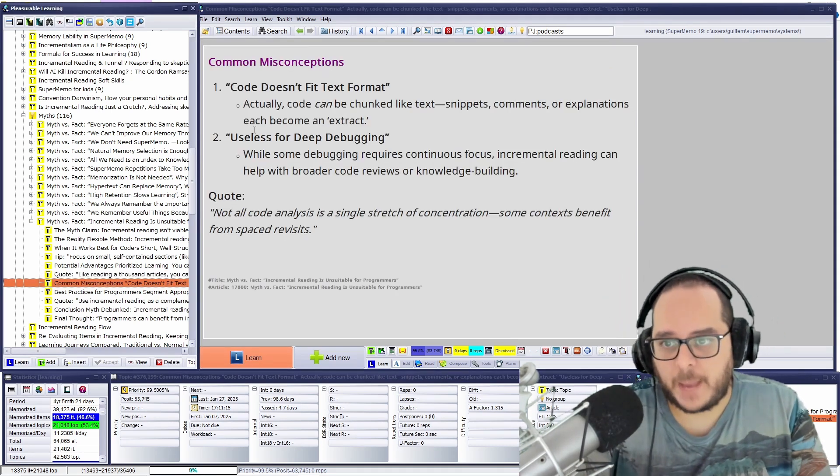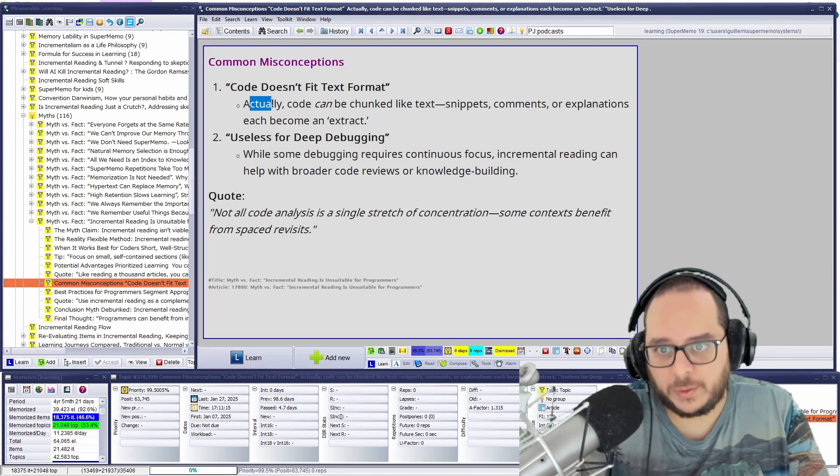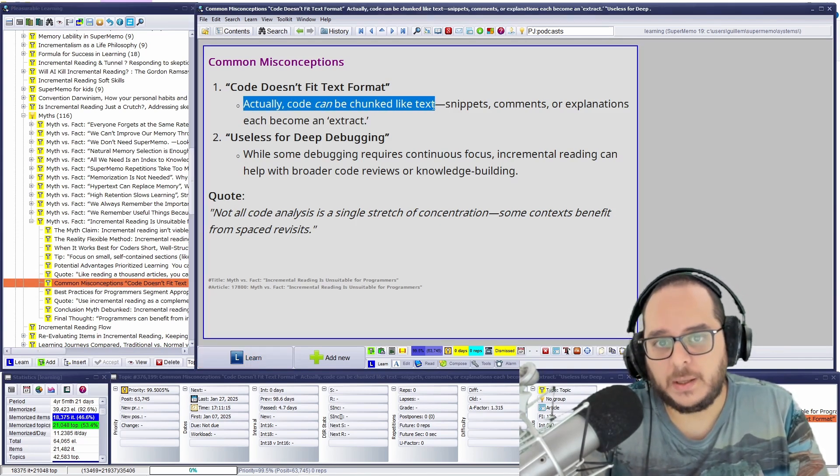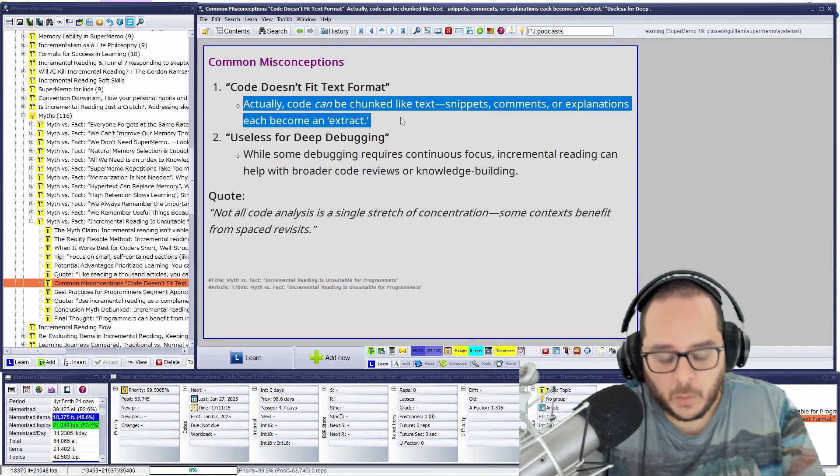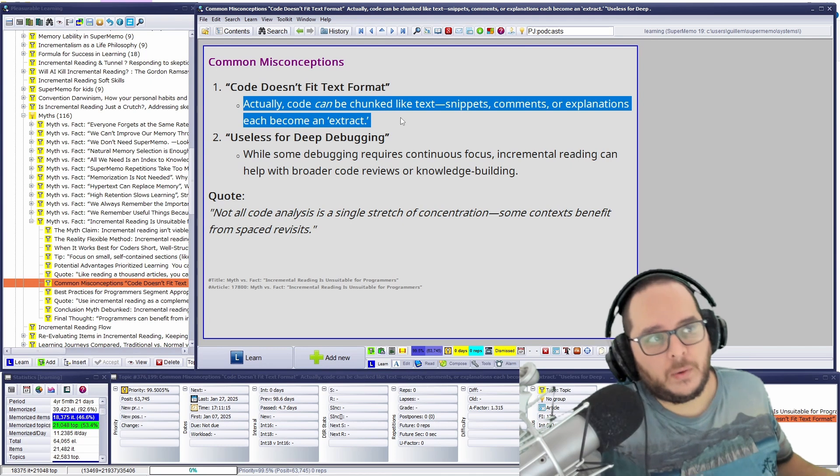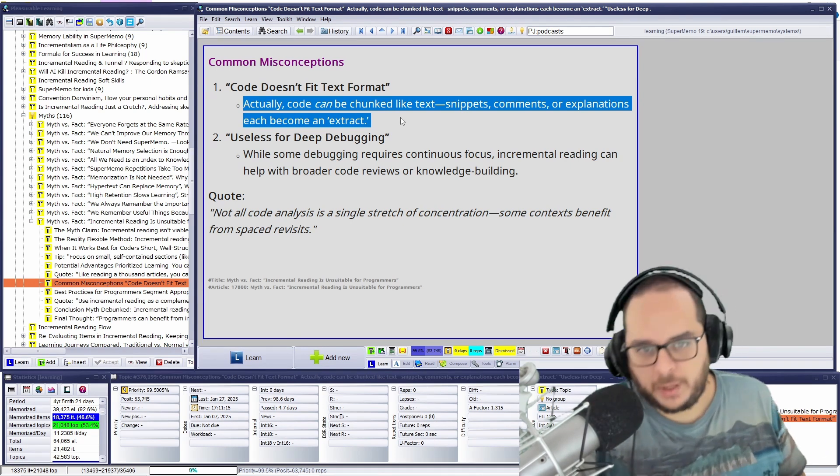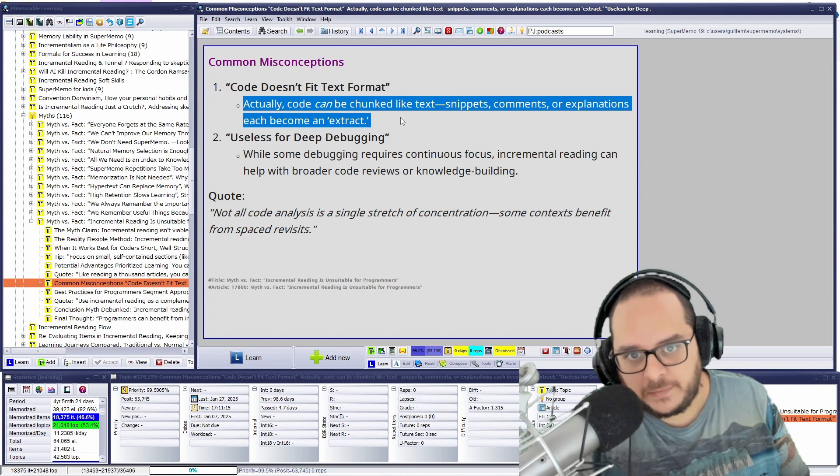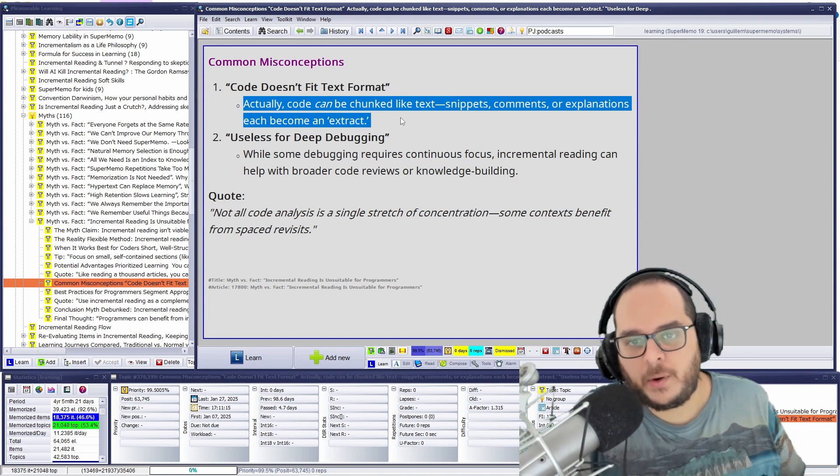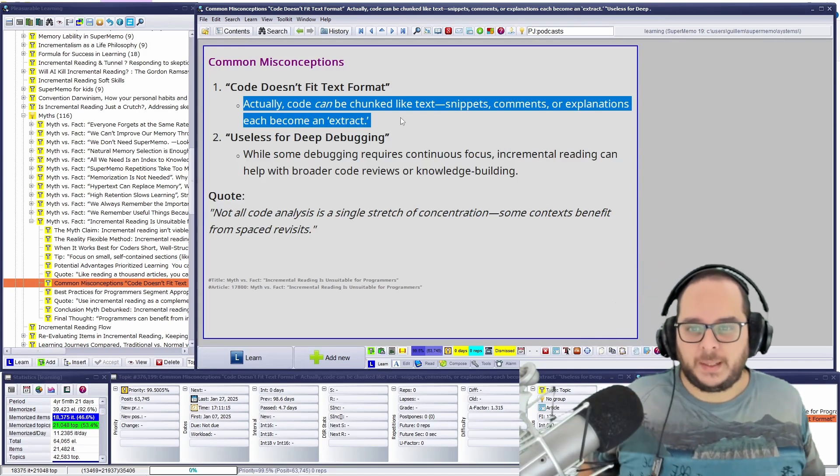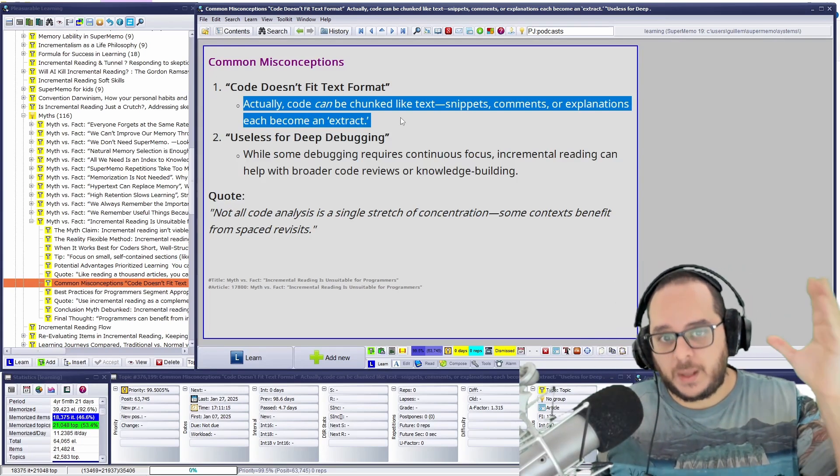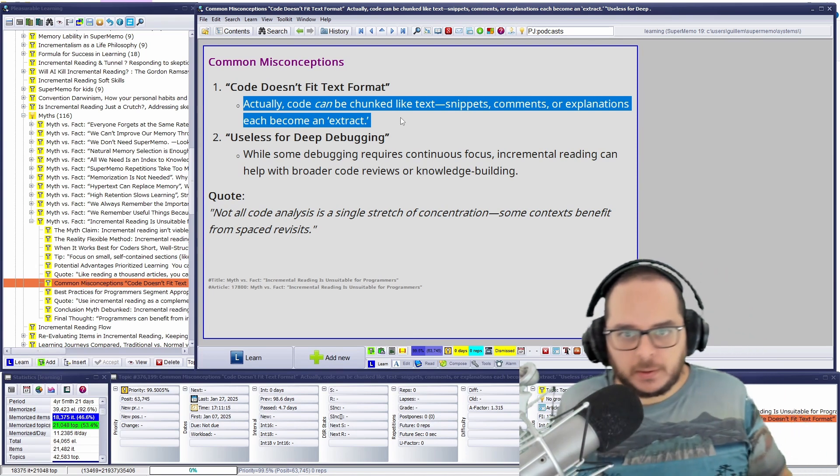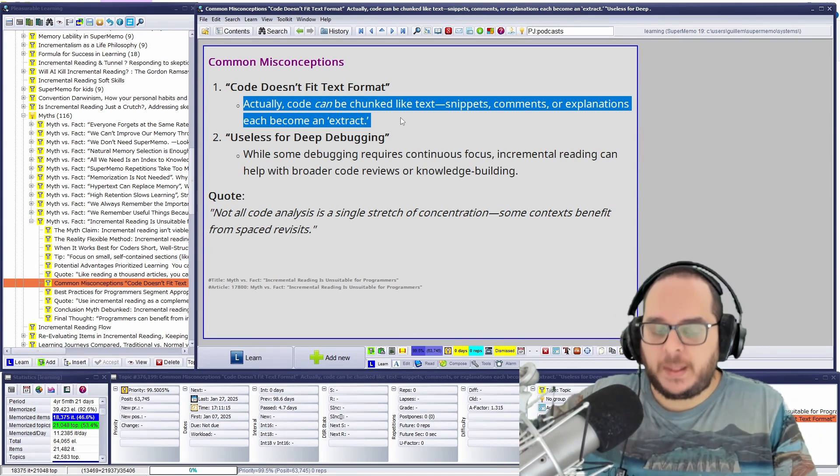So, common misconceptions. Code doesn't fit text format. Actually, code can be chunked like text. Snippet, comments, explanations, become an extract. What perhaps is not true in SuperMemo is that you don't have syntax and lighting unless you do some trickery. Can be done, not shift. But you have to do trickery. Using Vanilla SuperMemo, you have plain text. And having code in plain text, but if it's a few lines, no worries.